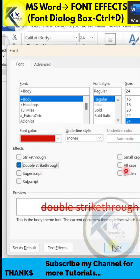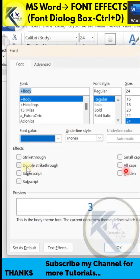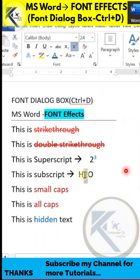To write the formula 2 to the power of 3, apply the superscript effect to the value 3. For the water formula, apply the subscript effect to the value 2. You can apply either one of these effects.